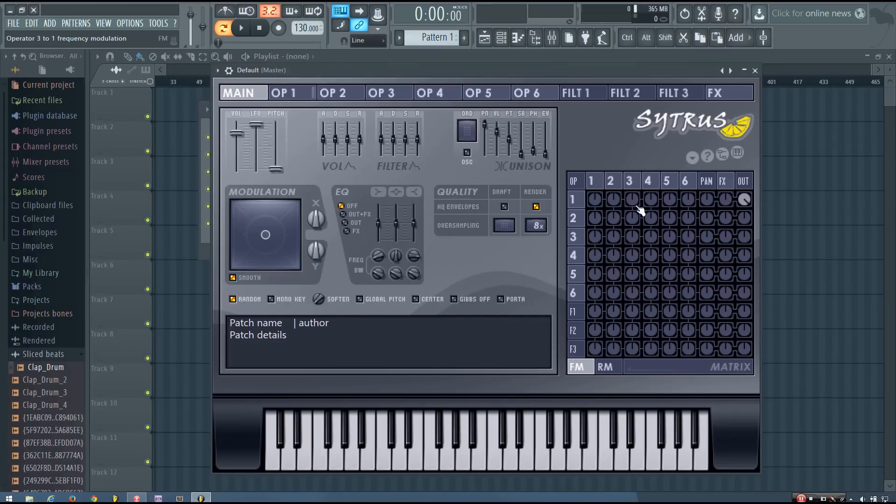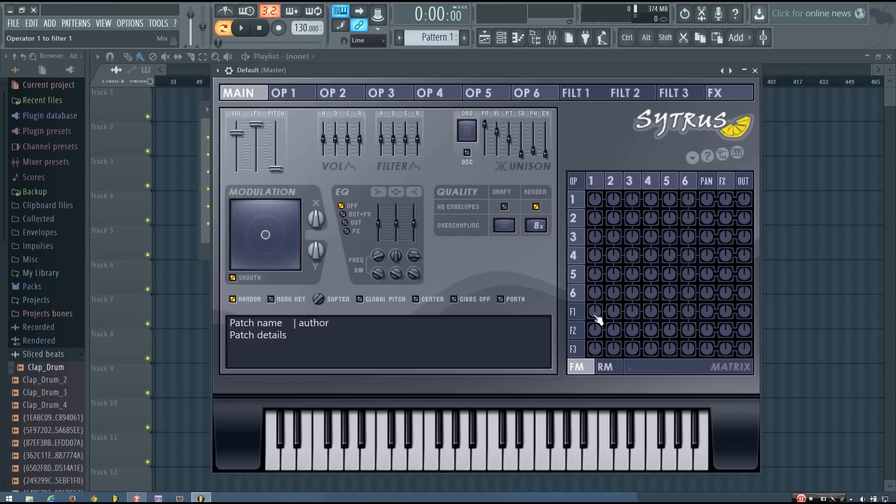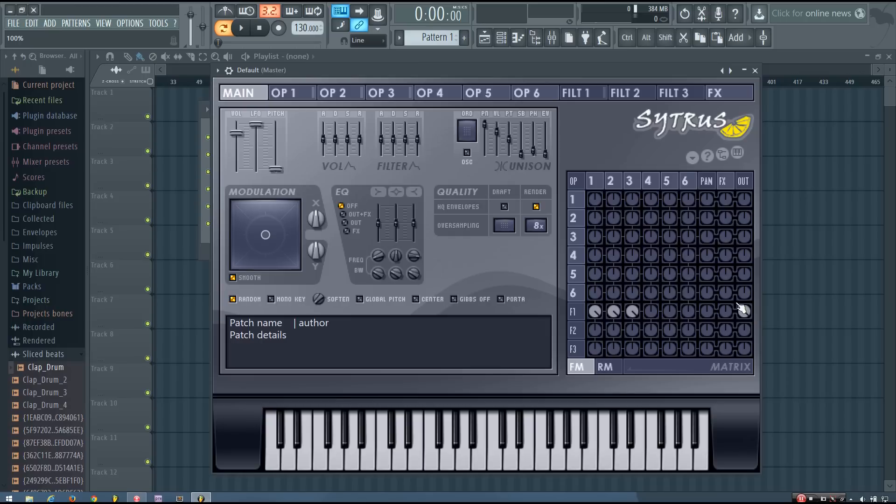So now in the matrix, I'm going to turn off operator 1 to out, and I'm going to do operator 1, operator 2, and operator 3, all into filter 1, and I'm going to do filter 1 to out.